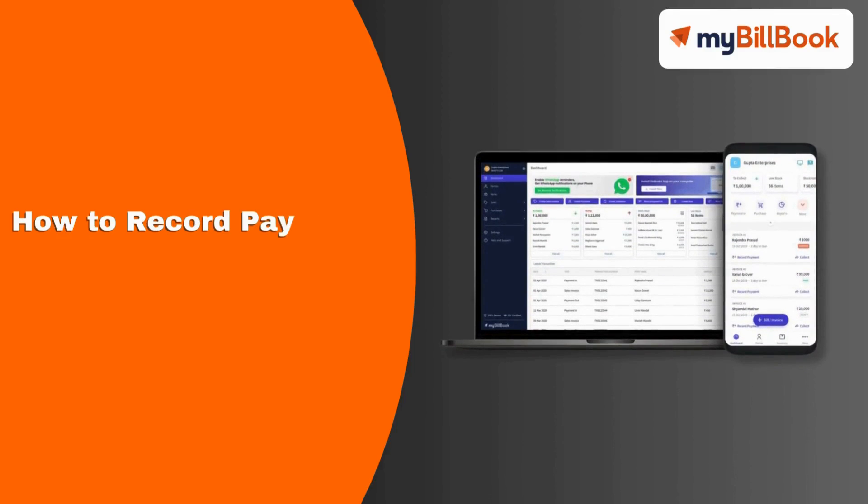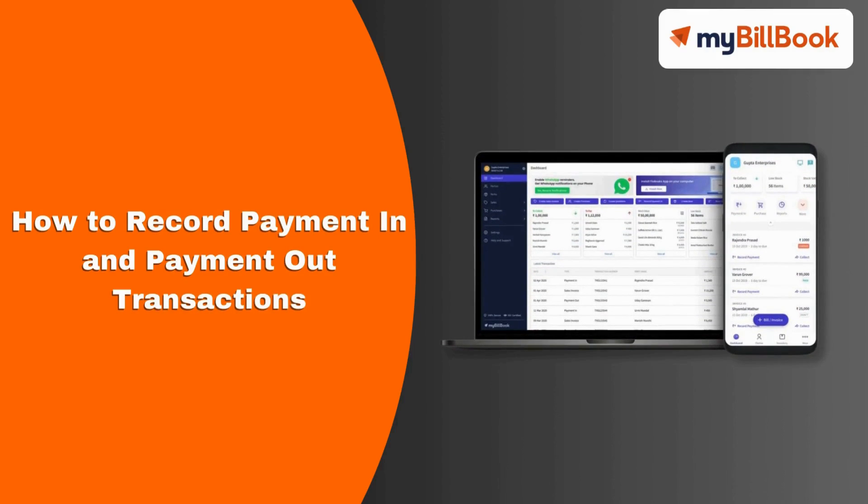In this video, we will see how users can record Payment In and Payment Out transactions.